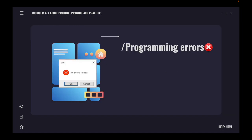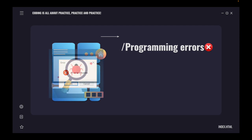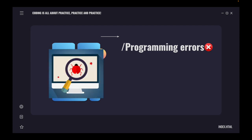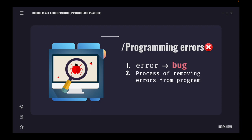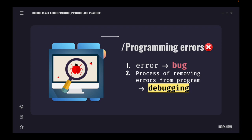Take note: error is normally called as bug in programming terms. Like in the picture, like an insect in our software, in our program. And the process to remove or eliminate that bug is what we call debugging. Please familiarize yourself with these terms: bug and debugging.